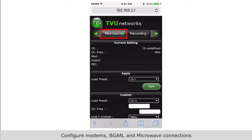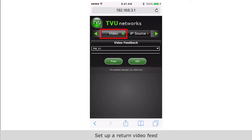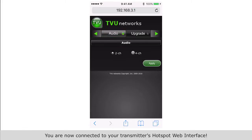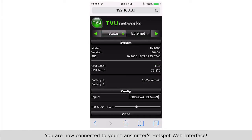Configure modems, bonded and microwave connections. Set up a return video feed. Send an alert to a receiver. And more. You are now connected to your transmitter's hotspot web interface.